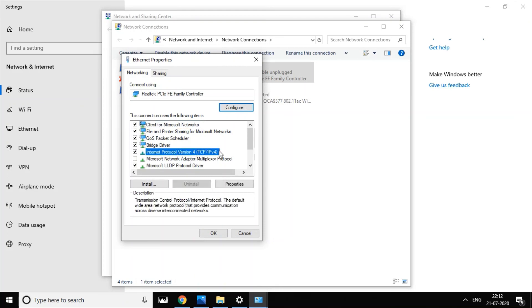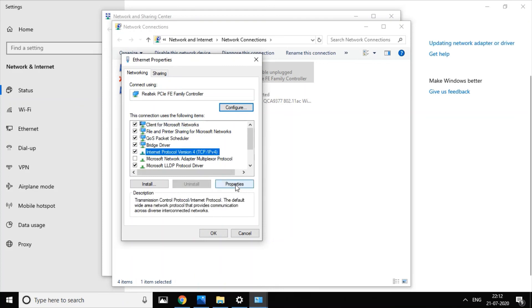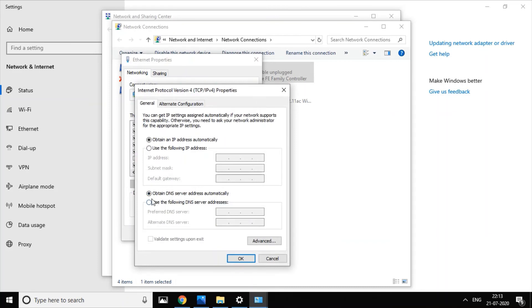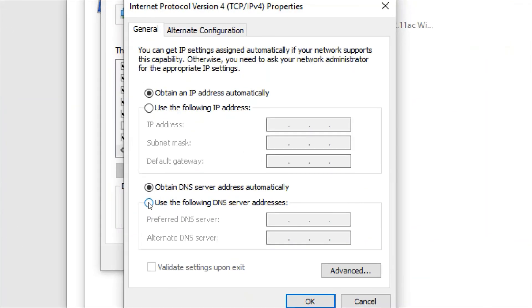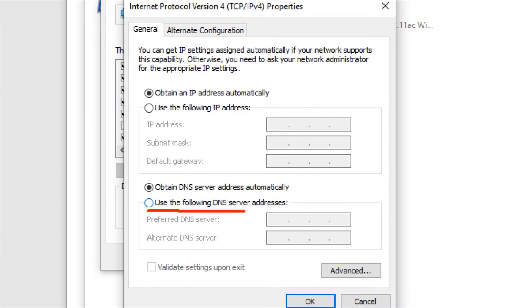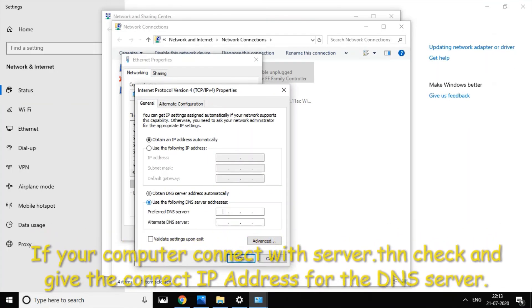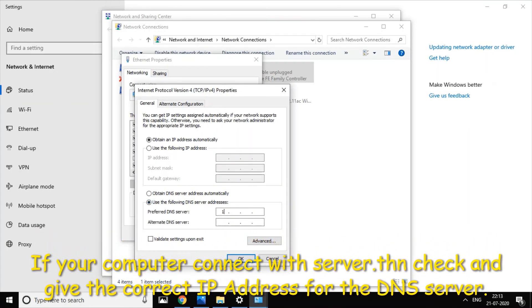Click on Internet Protocol, then click Properties. Here, select Use the following DNS server address. If your system is connected, click that option. Enter the Preferred DNS server with the correct IP address.